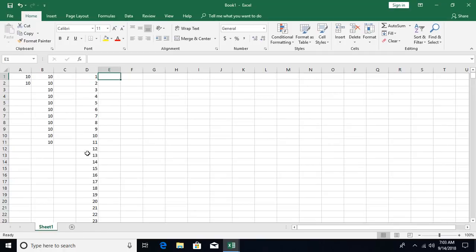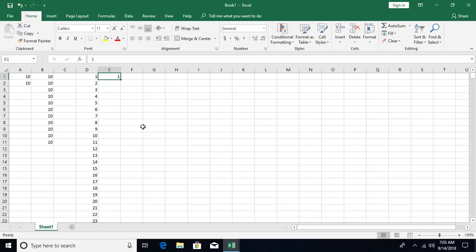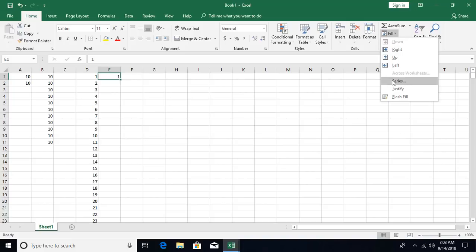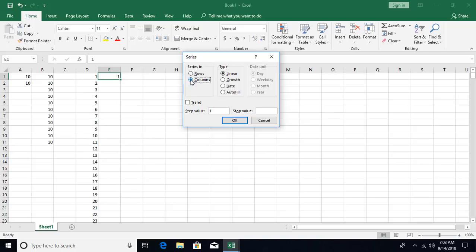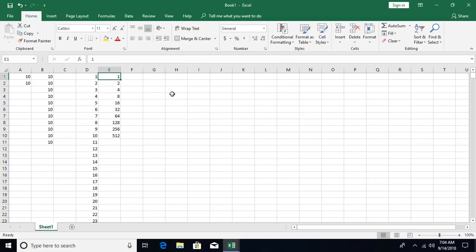You can also use growth series. If you want the next value to be double the previous one, starting from number one, select growth as the type. Set the step value to 2 — meaning double the previous number — and set the stop value to 1000. After clicking OK, you can see every number is double the previous one.